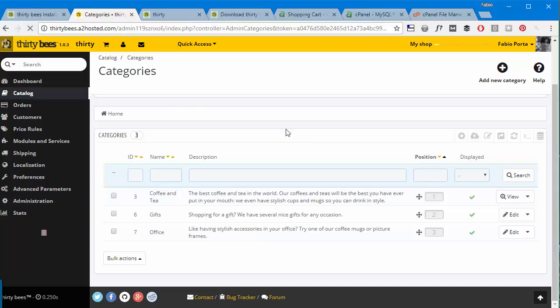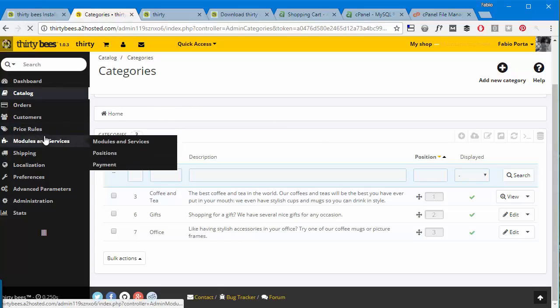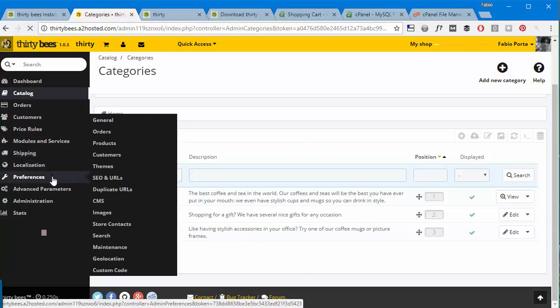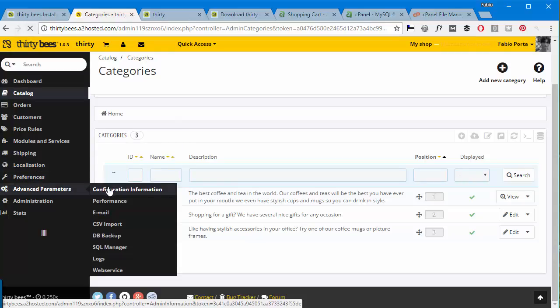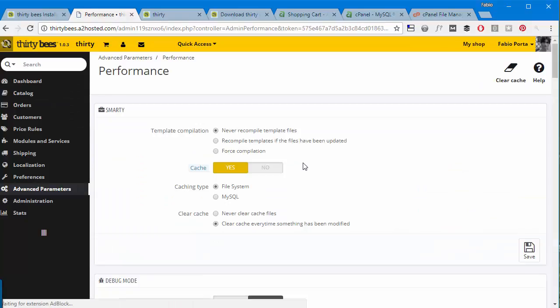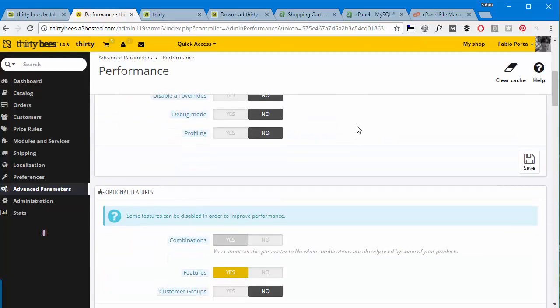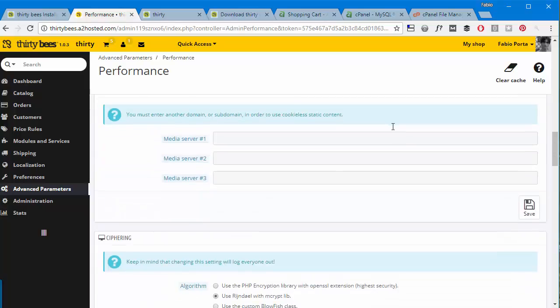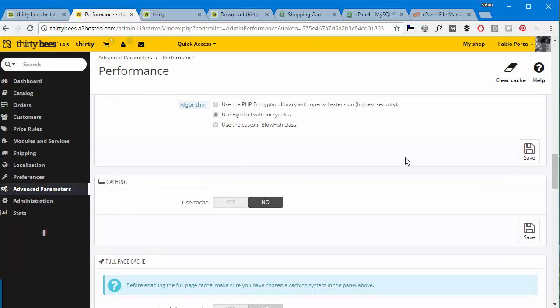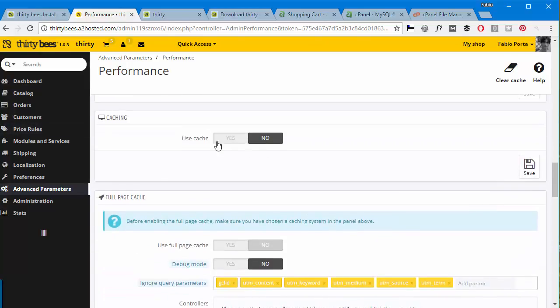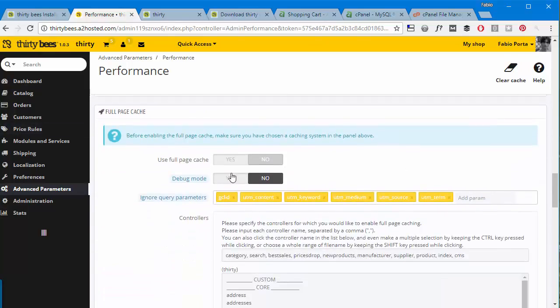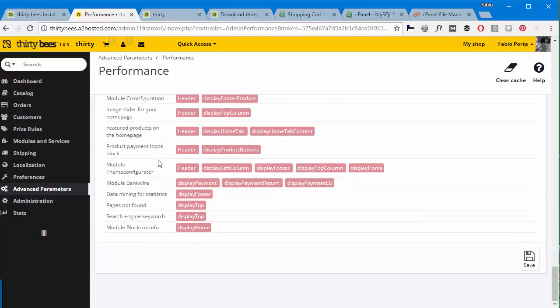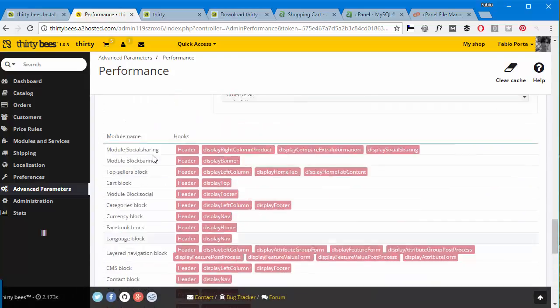Among the most important features ThirtyBees has to make the site even faster is a very performing caching system under Performance options. Here you can see it's now disabled, use cache is disabled, and this useful page cache will just take your shop speed to the next level.